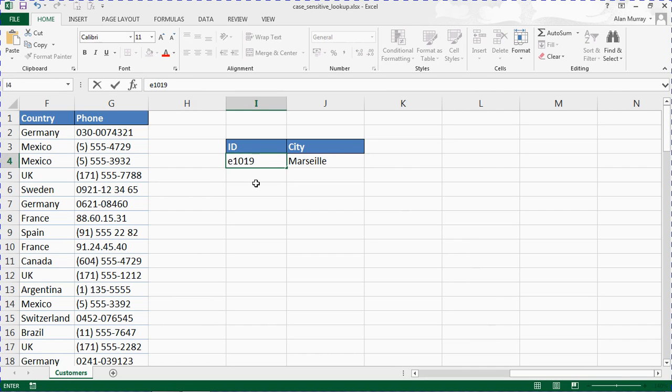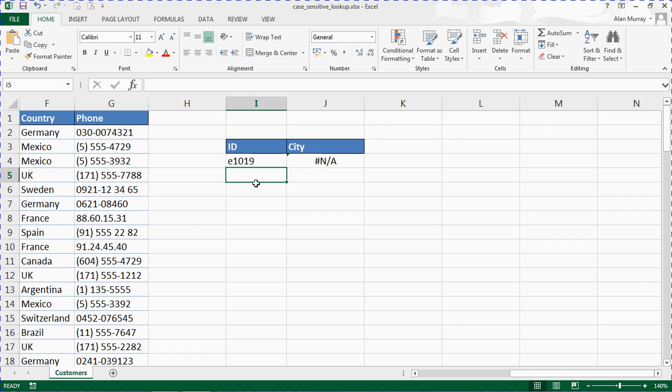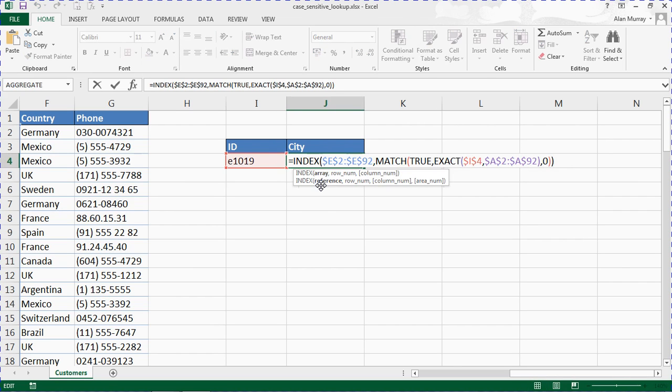Whereas in lowercase e1019 refuses it, it's not a match on case. So that is our case sensitive lookup using INDEX, MATCH, and EXACT within an array formula.